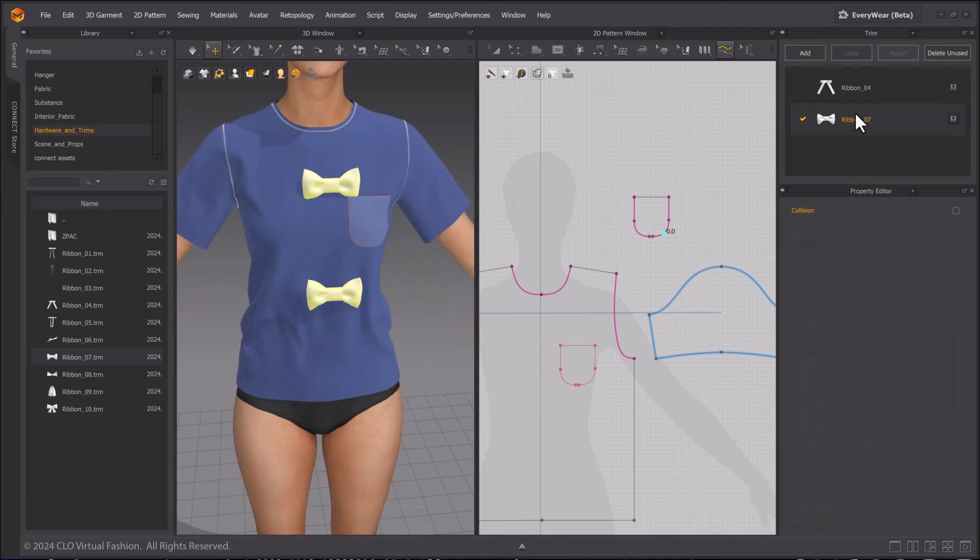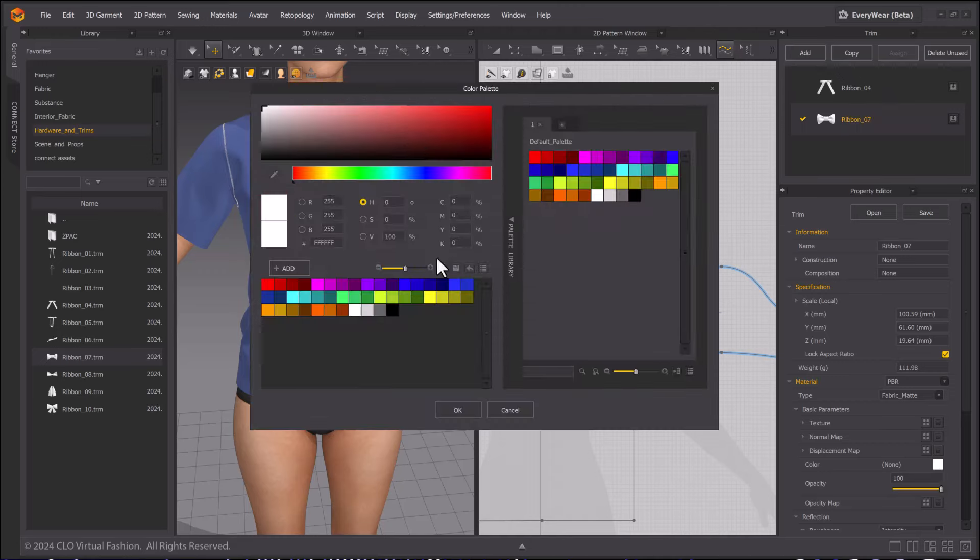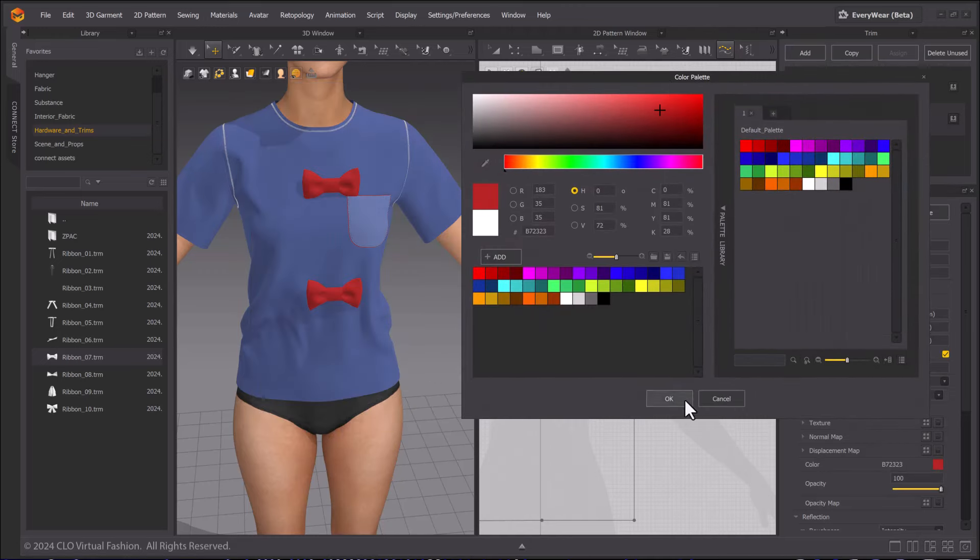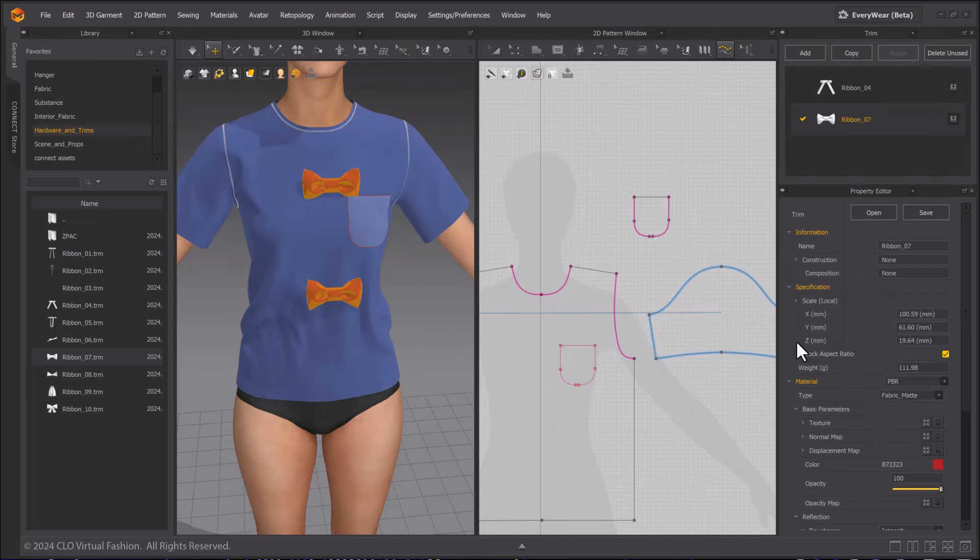Double-clicking on Trims will bring up their properties. You can change materials, weight and color.